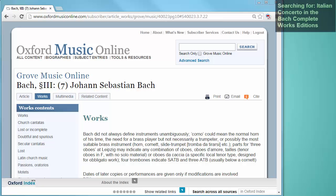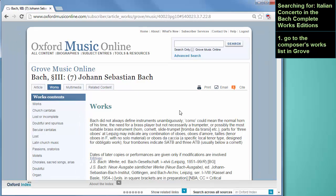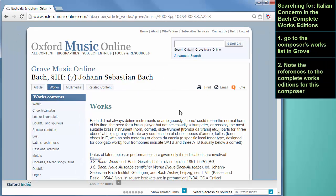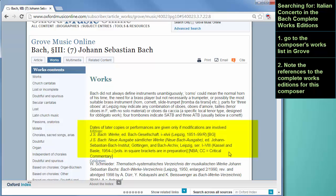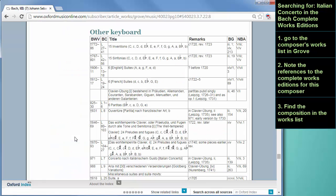For this example, I'm going to be looking for the Italian Concerto by Johann Sebastian Bach within the complete works edition. First, navigate to the works list of the composer. Notice at the top of the entry any complete works editions that are listed — in this case there are two, and beside each one there are abbreviations in square brackets. Now find the composition in the works list. Here is the Italian Concerto. Note the information about this work in the complete works edition — usually a volume and page number are indicated.